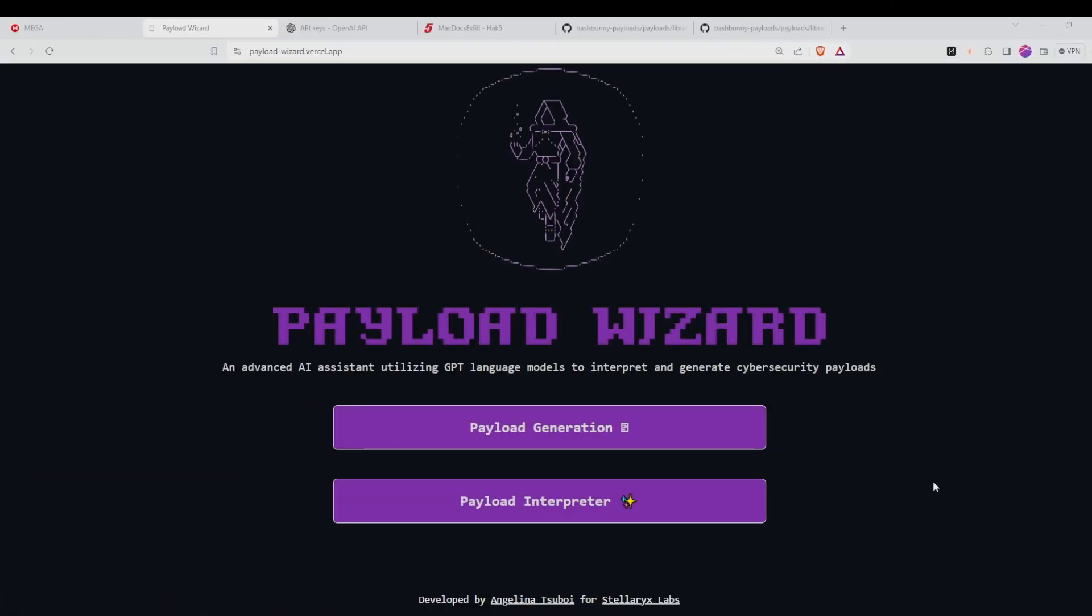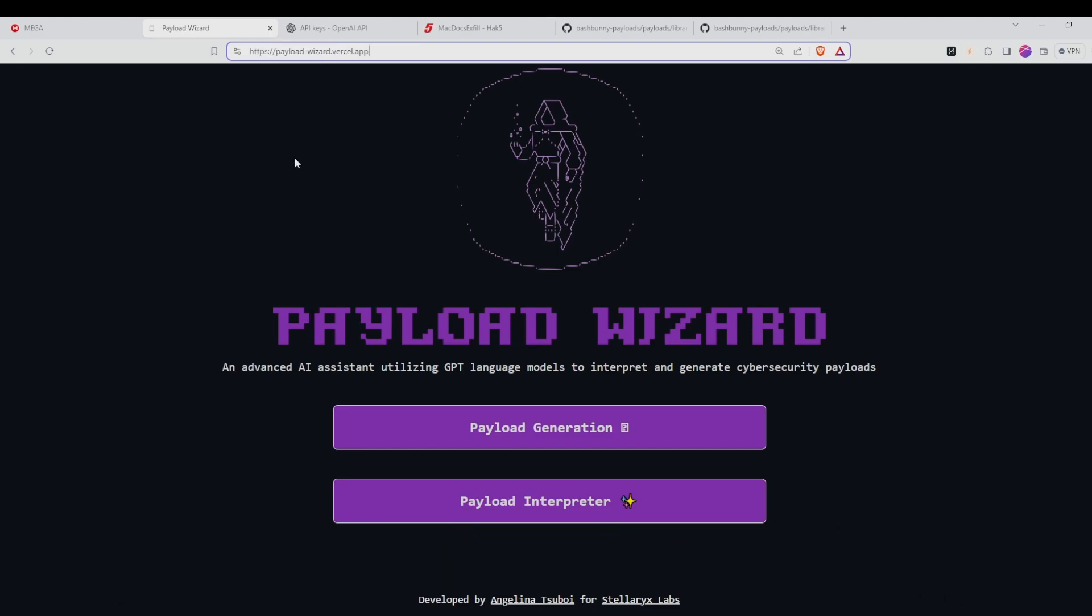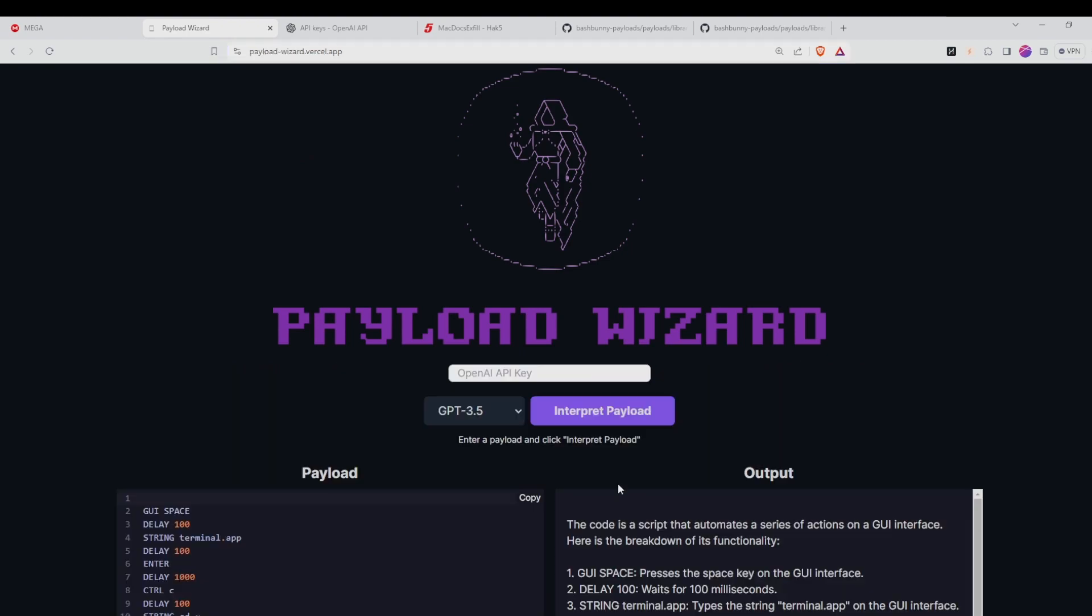In order to get started interpreting payloads using the Payload Wizard tool, visit the Payload Wizard website by going to the payload-wizard.vercel.app domain and then we can get started interpreting our payload by clicking on the Payload Interpreter button option.